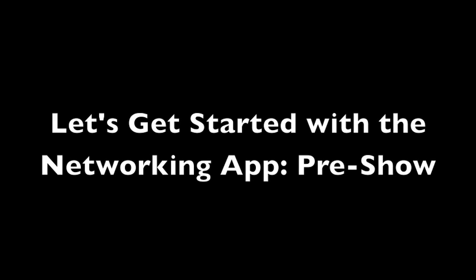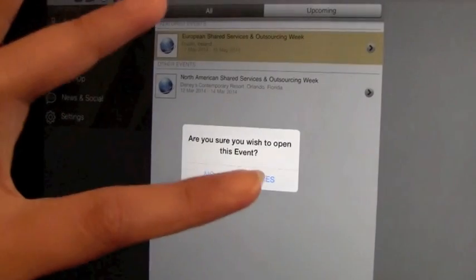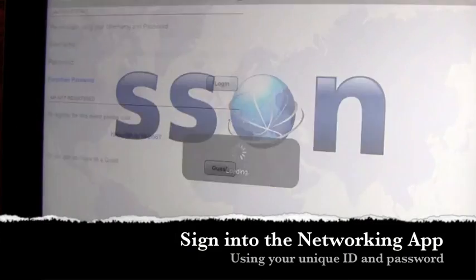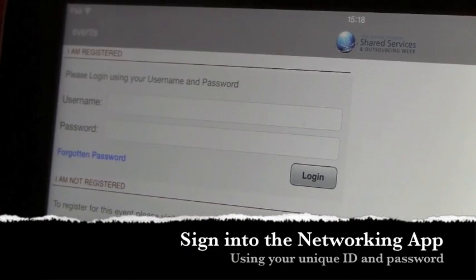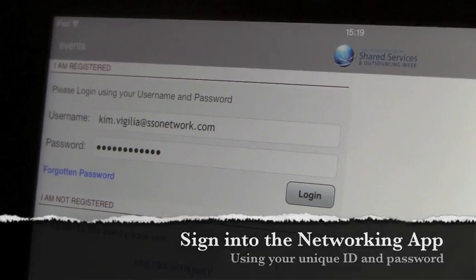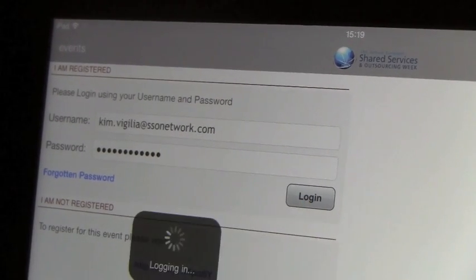Let's get started on how you can use the networking app. Once downloaded, you will receive your unique ID and password to log into the exclusive area for SSO Week attendees.